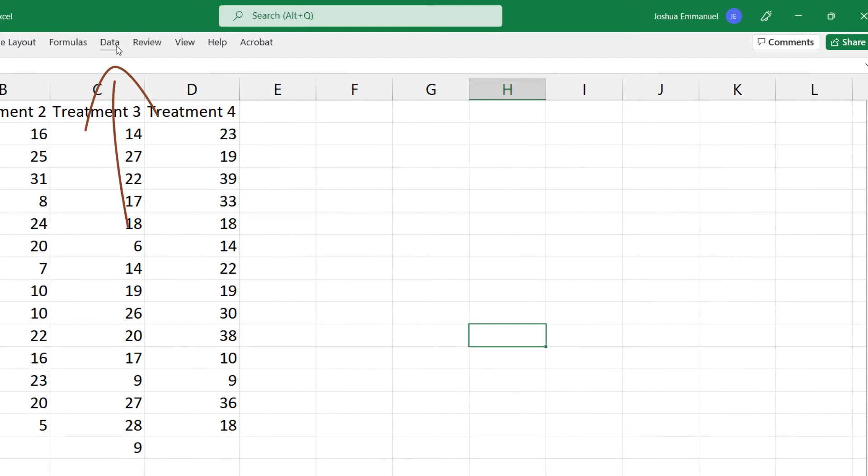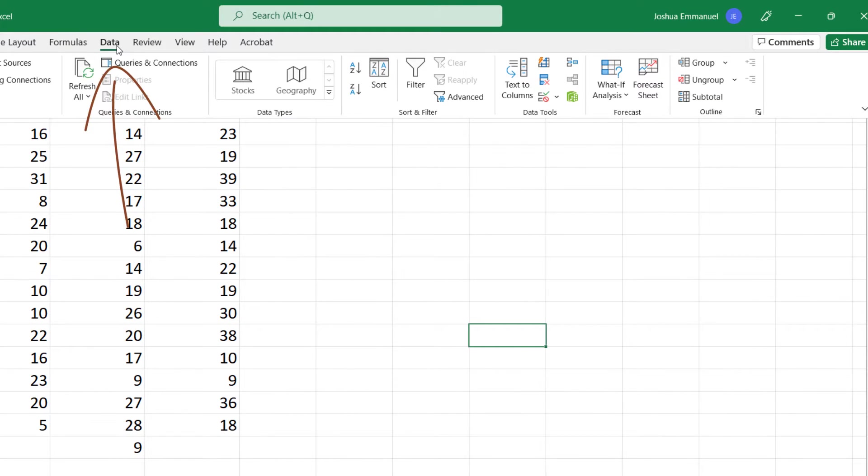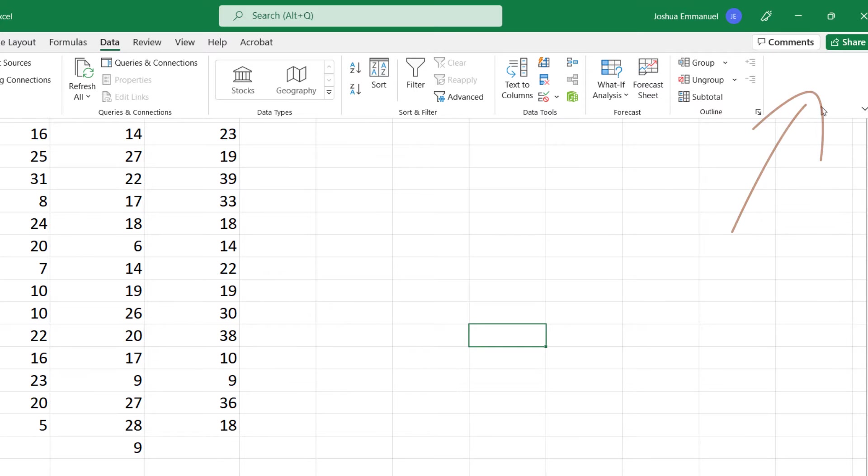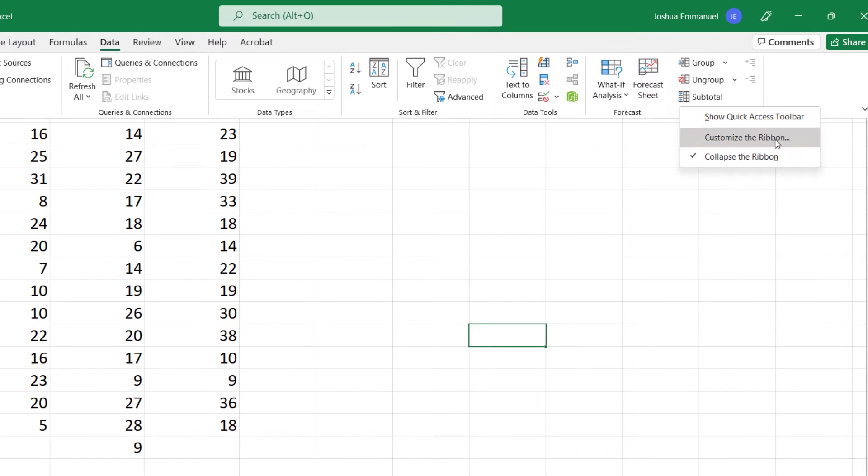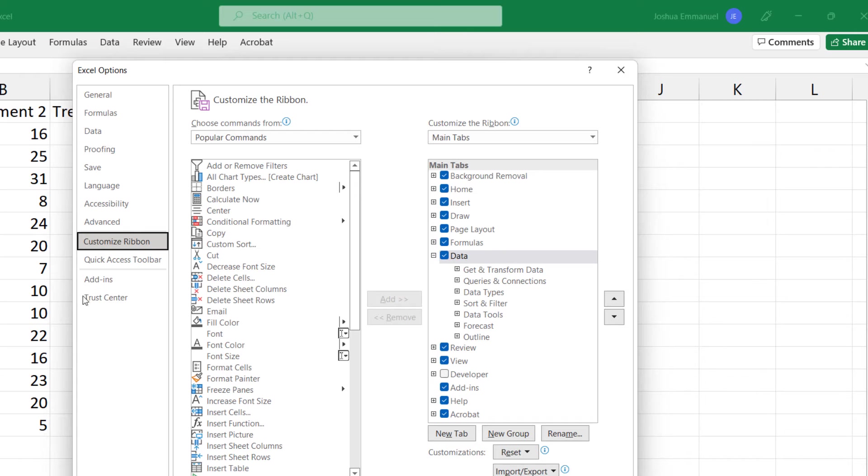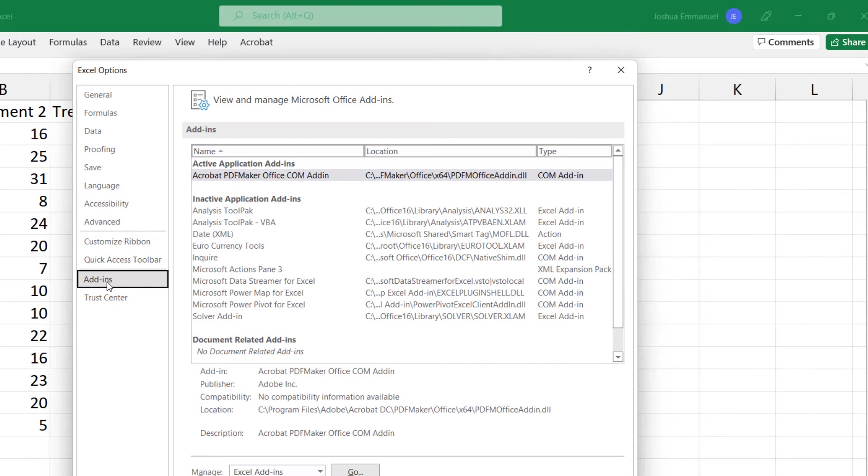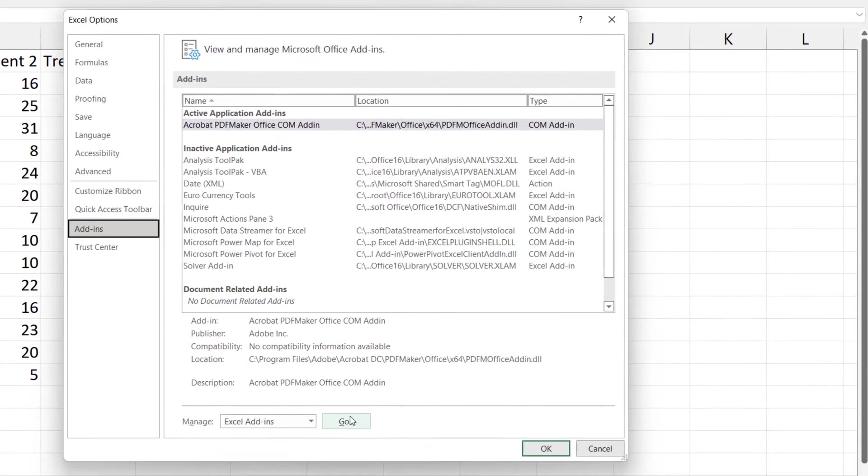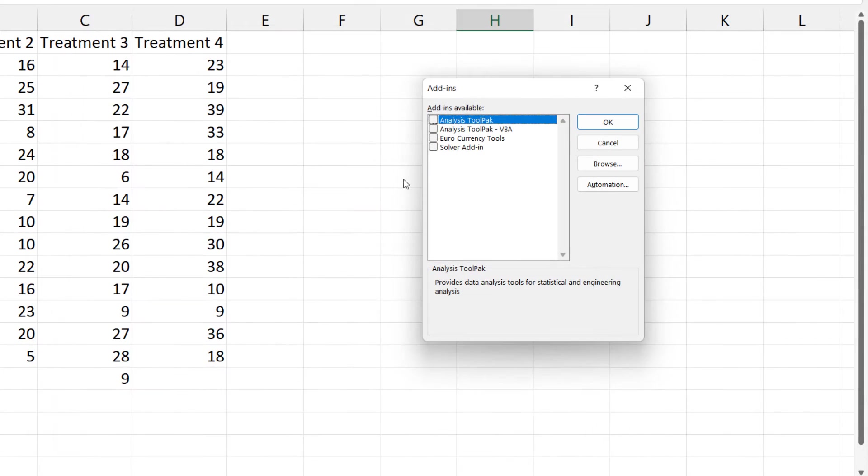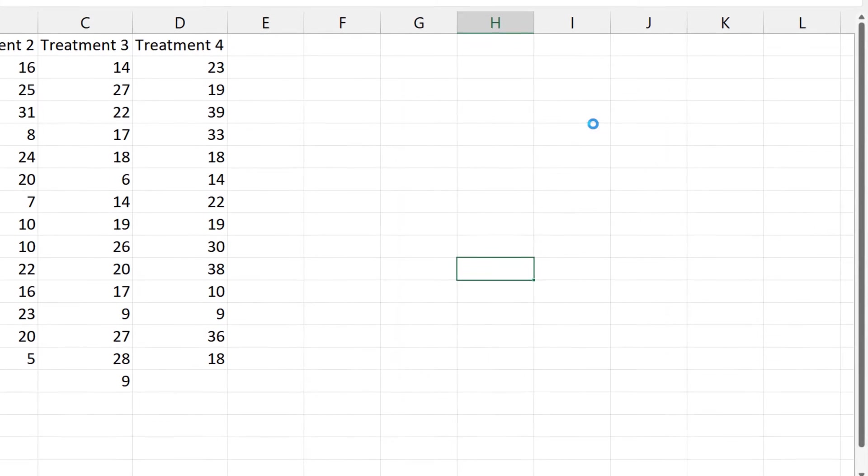Click the Data tab. On the right here, you should see Data Analysis. If it's not there, right-click on the ribbon and click Customize the Ribbon. Click Add-Ins, then click Go. Check the Analysis Tool Pack box and click OK.